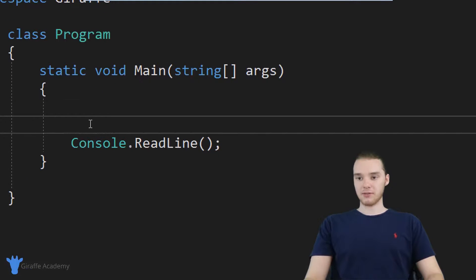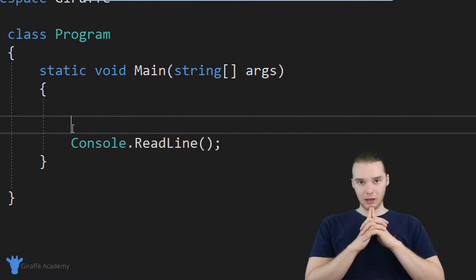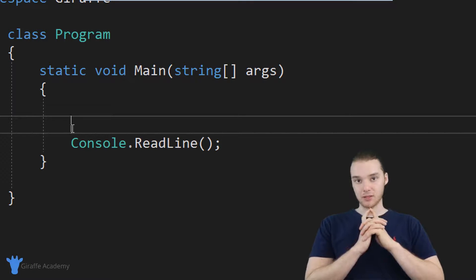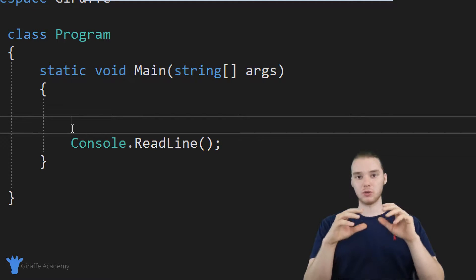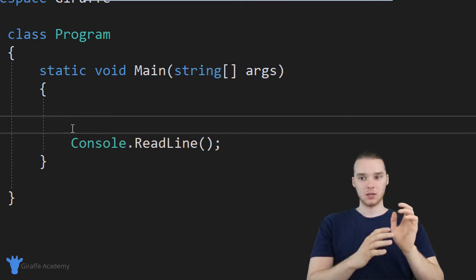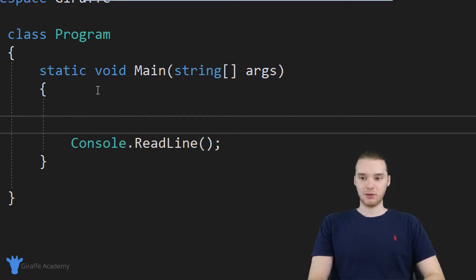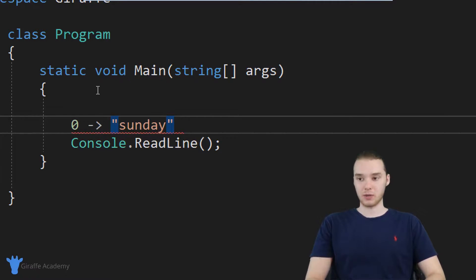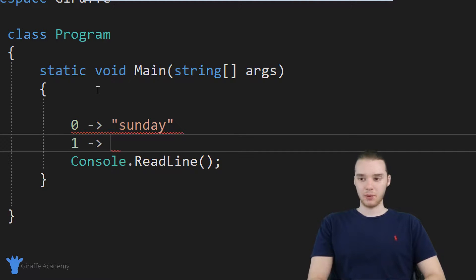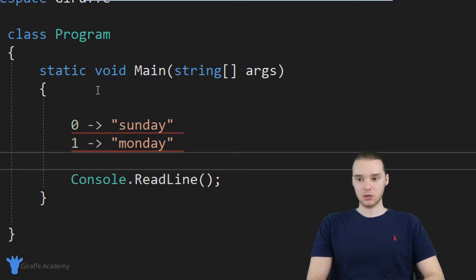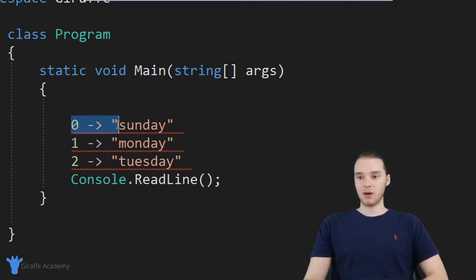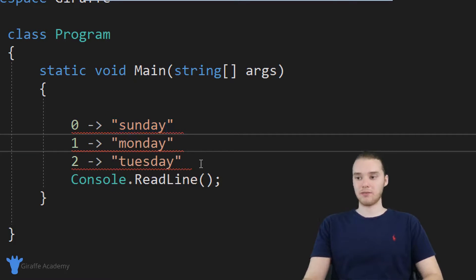Down here in my program, I just have a very simple program set up. In this tutorial, I want to create a method which is going to convert numbers into days of the week. So if I pass this method a zero, it would give me back Sunday, because Sunday is the first day of the week. If I pass this a one, it would give me back Monday. If I pass this a two, it would give me back Tuesday, etc. It's basically going to map numbers to the specific day of the week.